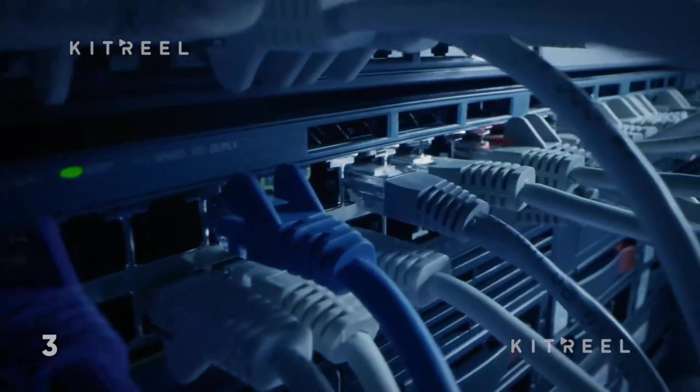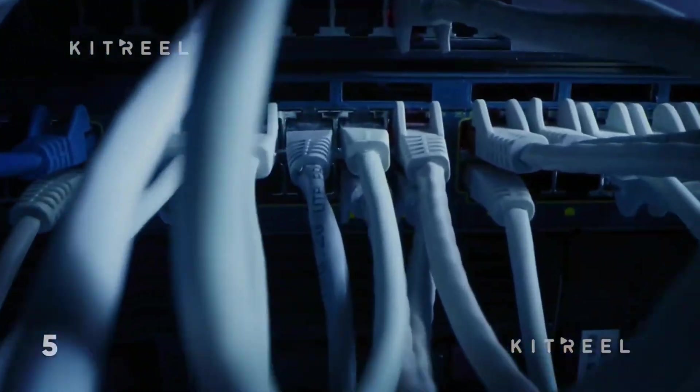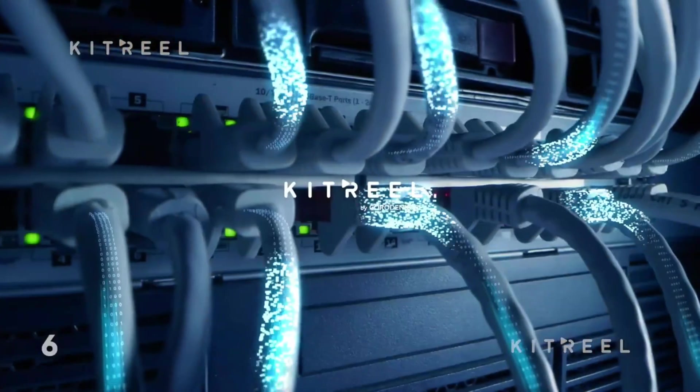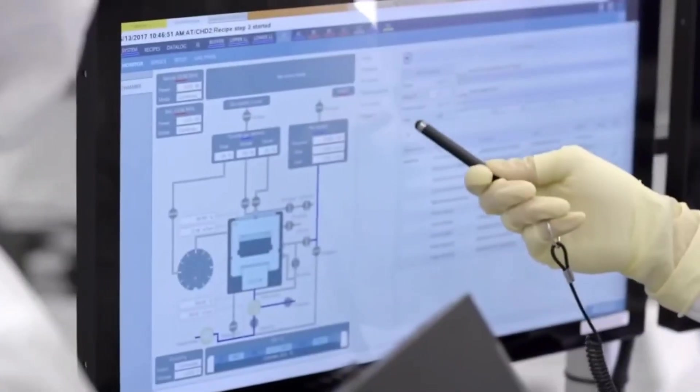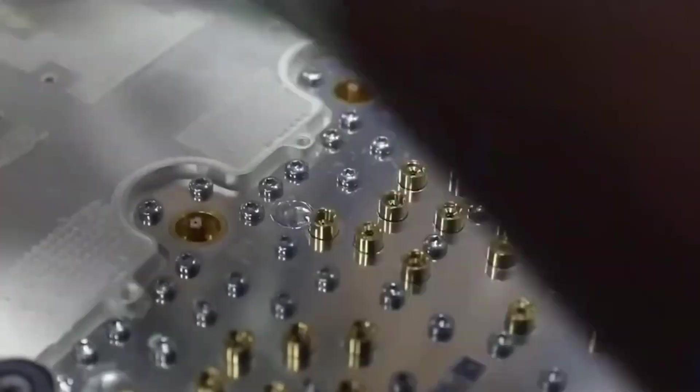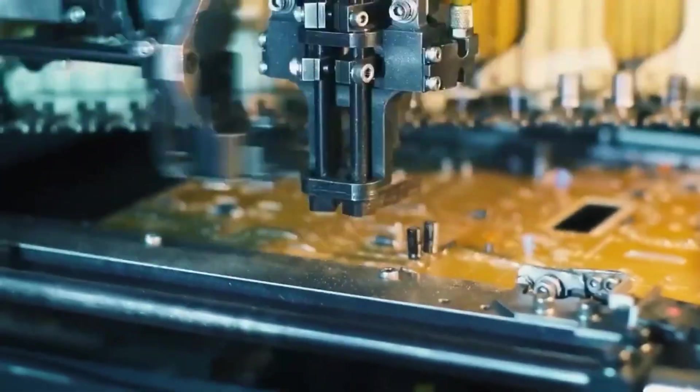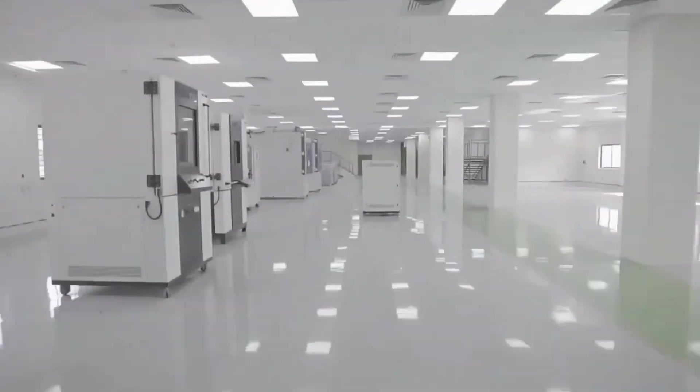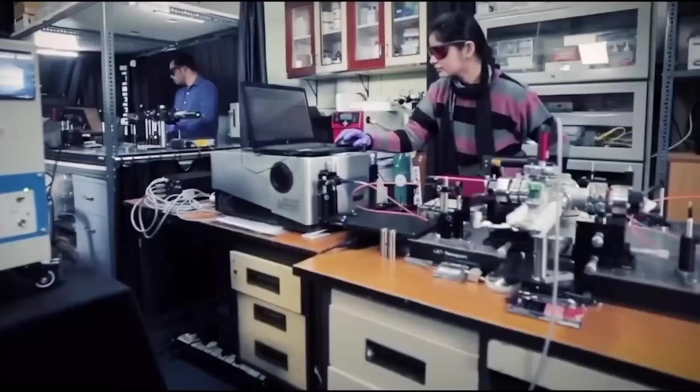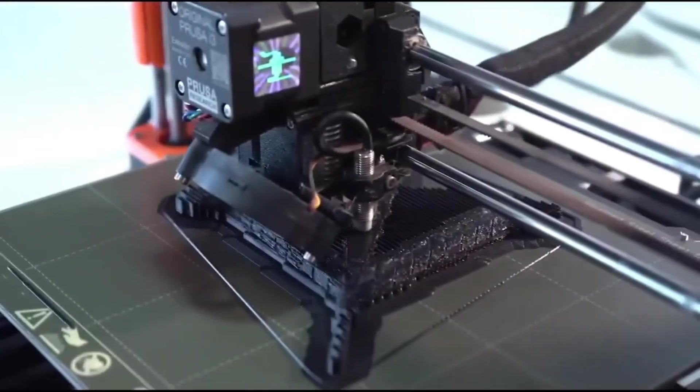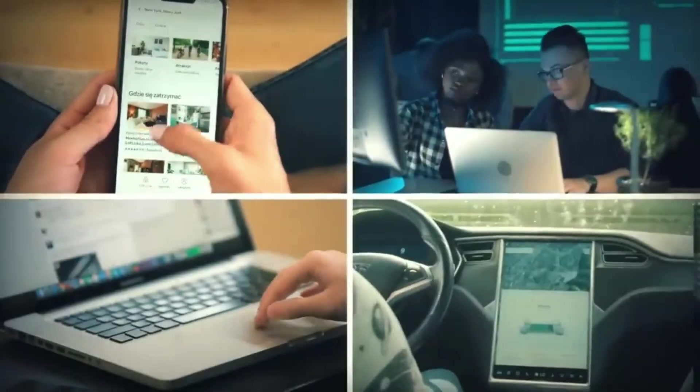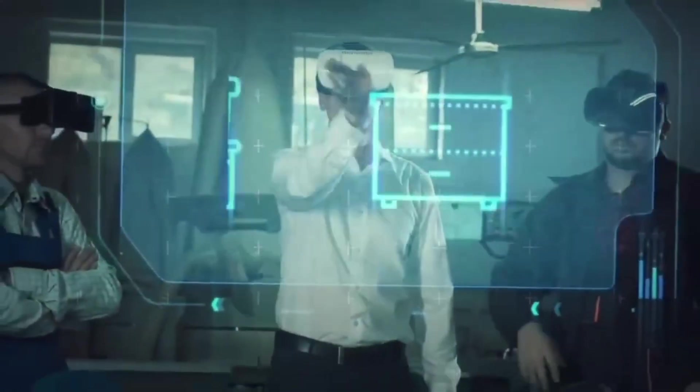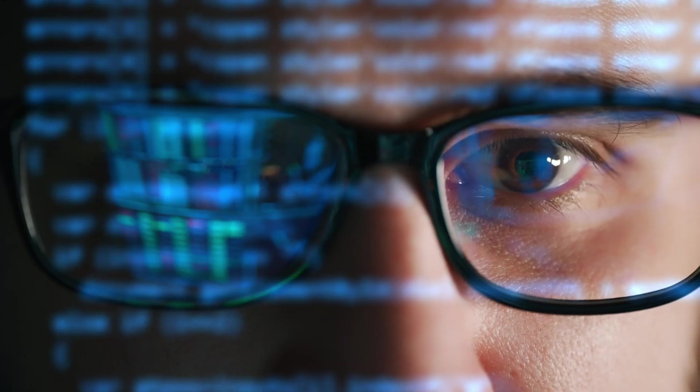But the longer-term story is about transformation. Semi-LEDs has outlined a pivot toward a fabless business model. This shift is designed to reduce idle manufacturing capacity, lower fixed costs, and allow the company to focus on higher-margin modules and specialty LED products. By concentrating on niche applications like UV LEDs, where competition is more limited and pricing power is stronger, management believes it can improve operating results and cash flow over time.